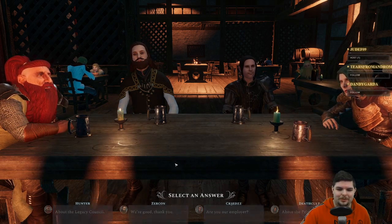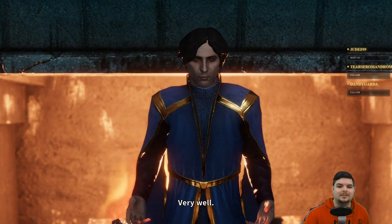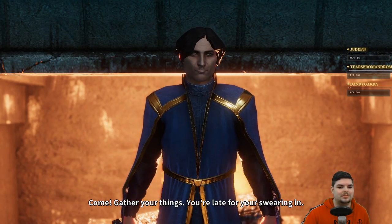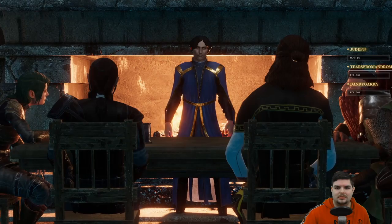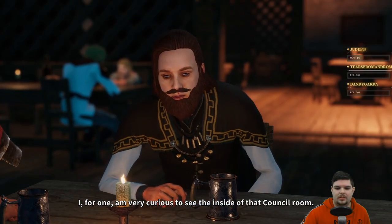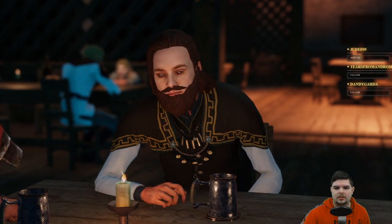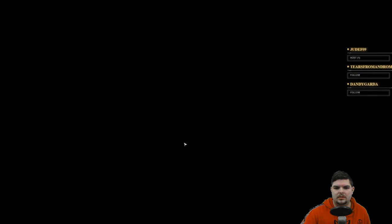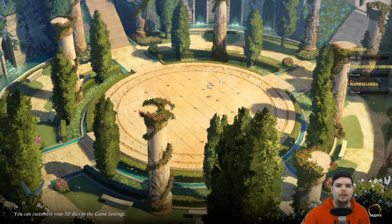Alright, we know enough now. 'Come, gather your things — you're late for your swearing in. I for one am very curious to see the inside of that council room.' My character is more interested in seeing the inside of a cool building than hearing backstory — yep, that's me!